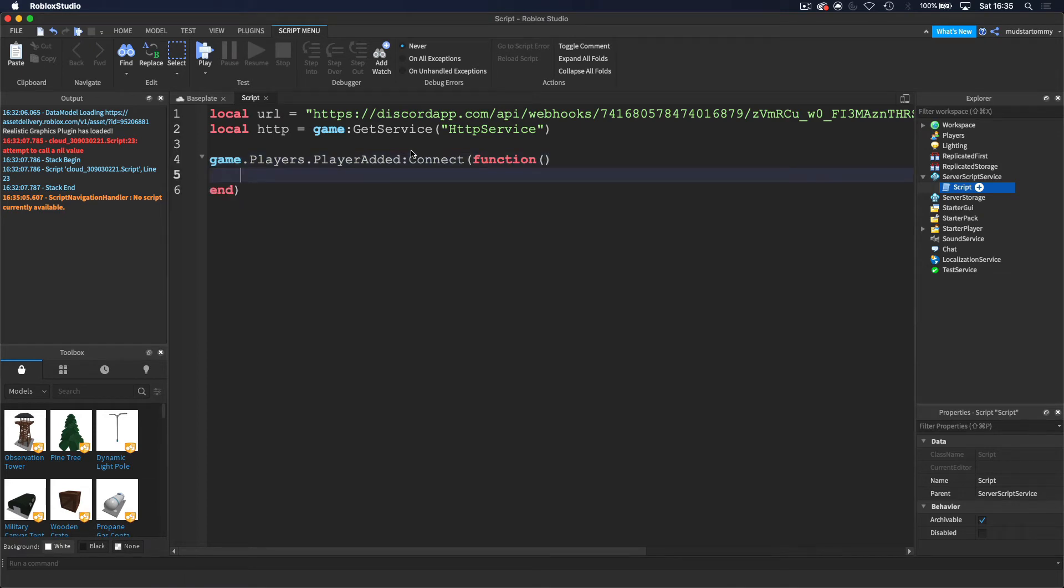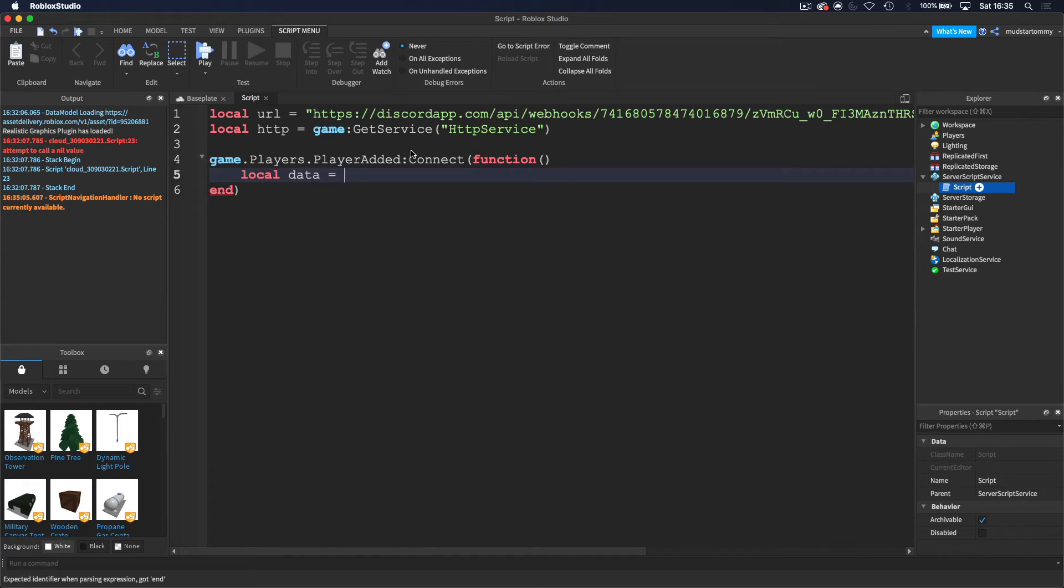And then now we can actually start scripting it. So basically what I want to do is I want to create some data. So we want to create the message first. So let's do local data equals, and then we want to start a table. So it's using these kind of brackets. And then now inside of this, we want to use square brackets and we want to do embeds.